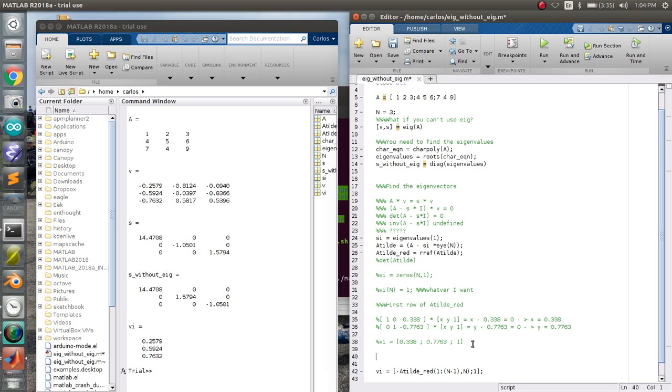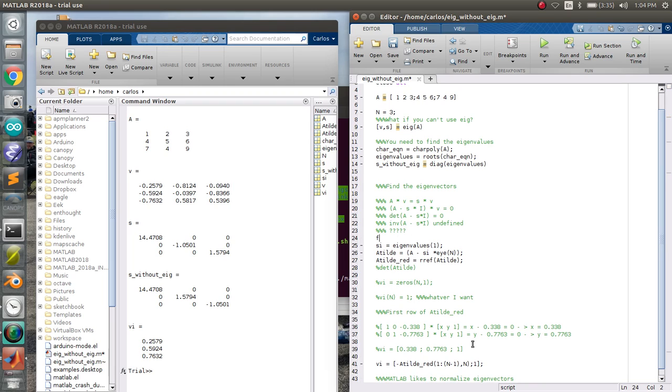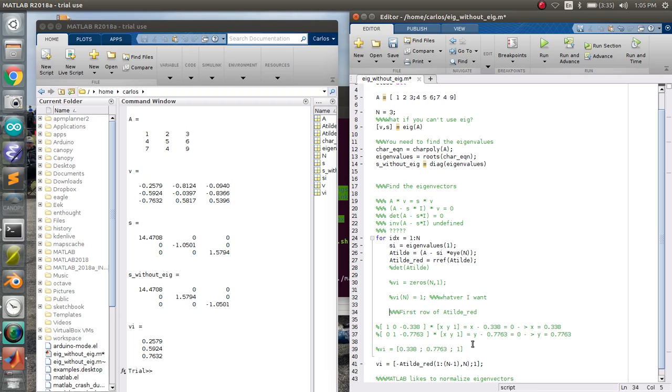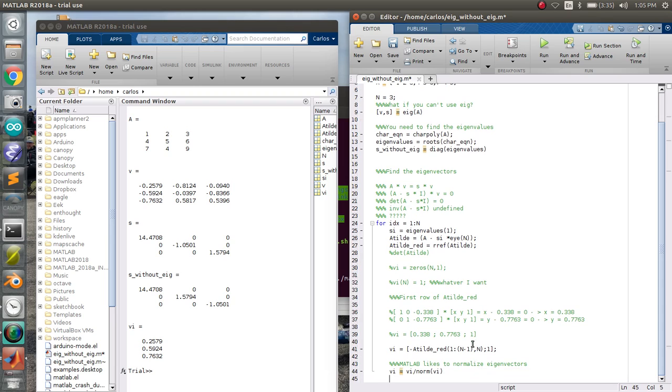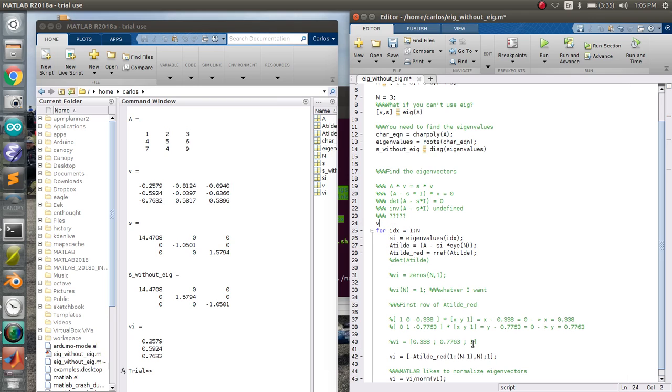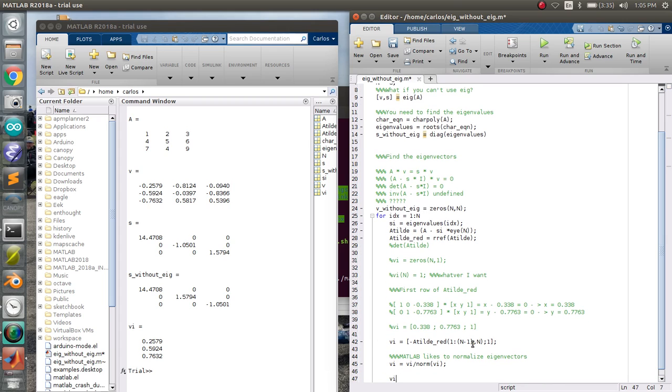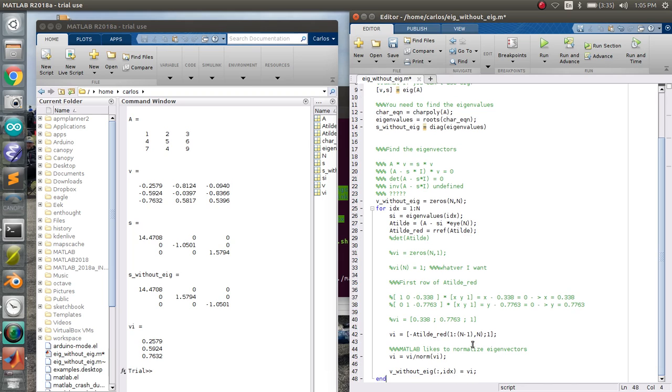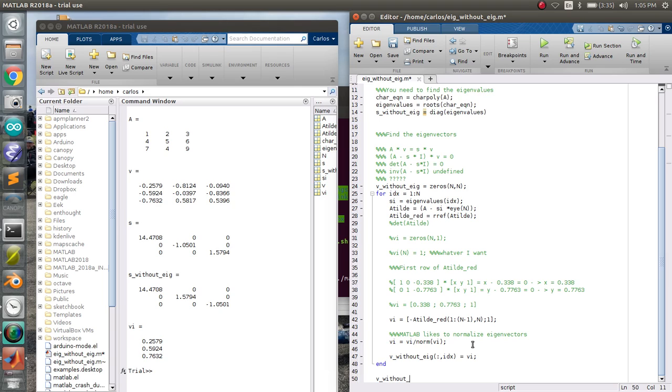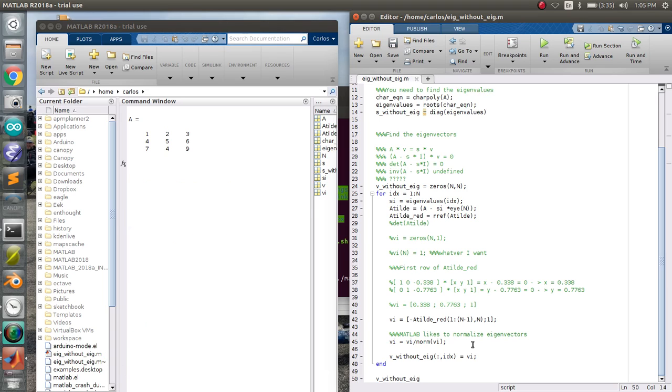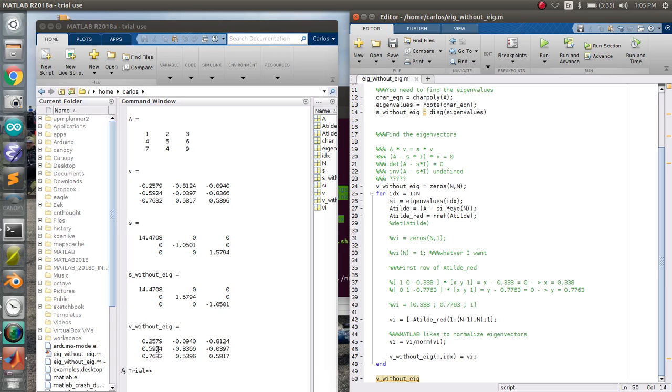So if you want this to work, all you need to do is throw a loop on this bad boy for idx equals 1 to n, right? There's n eigenvectors. Tab everything in here. And then I'm going to throw a semicolon down there. I'm going to change this to an idx so that it loops through. And then I'm going to make a v without eig is 0s n, n. And down here, I'm just going to say v without eig of all rows. And then the idx column is vi. And then I'm going to just spit it out to the home menu. Bada bing, bada boom. Let's see what we got.